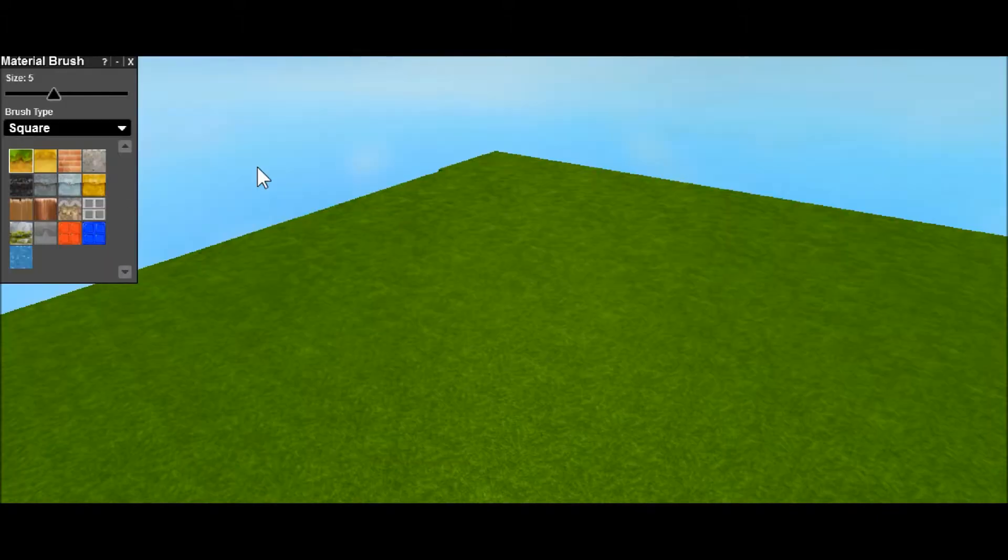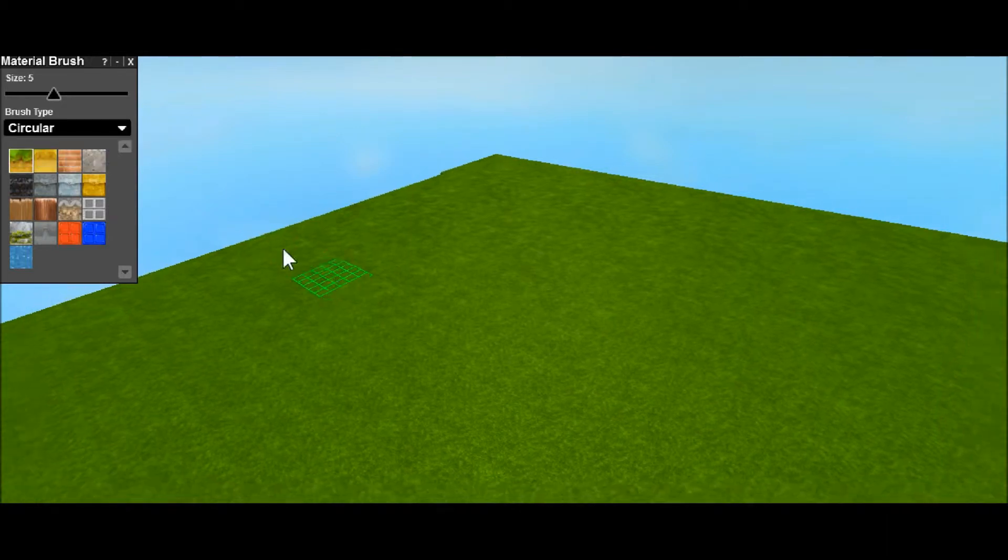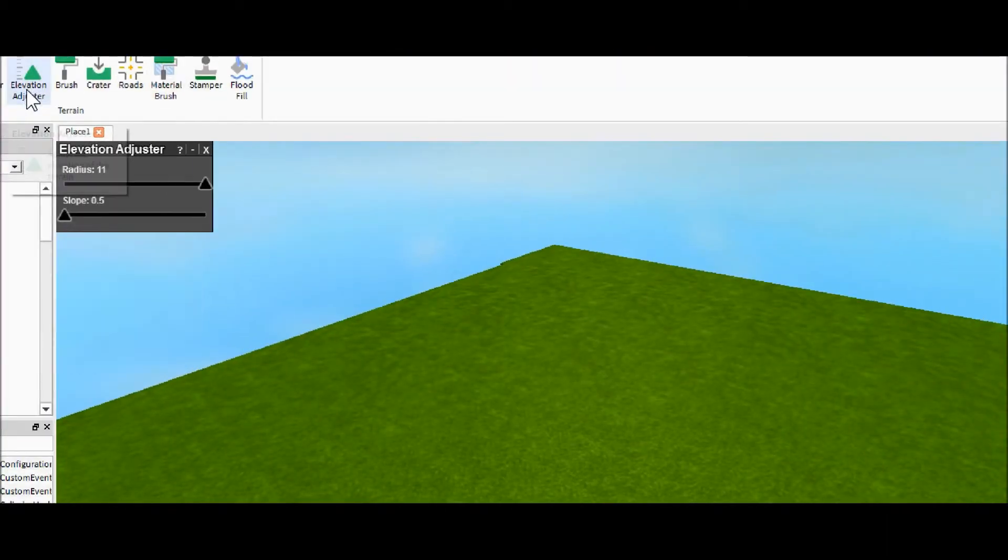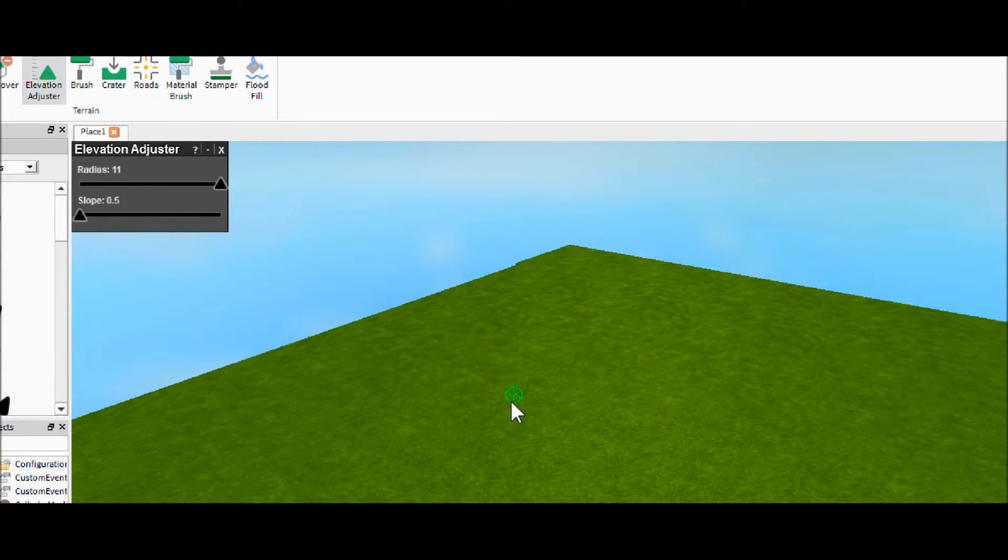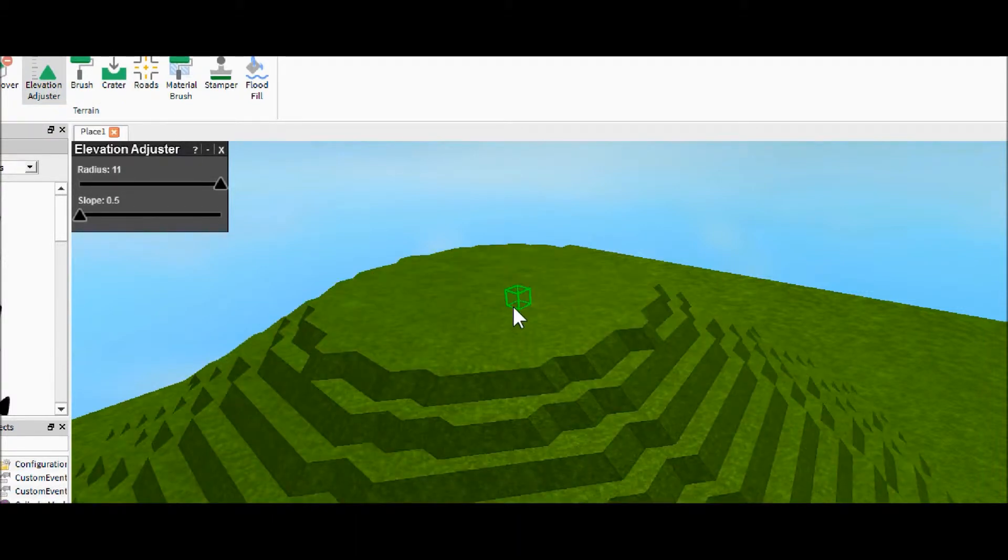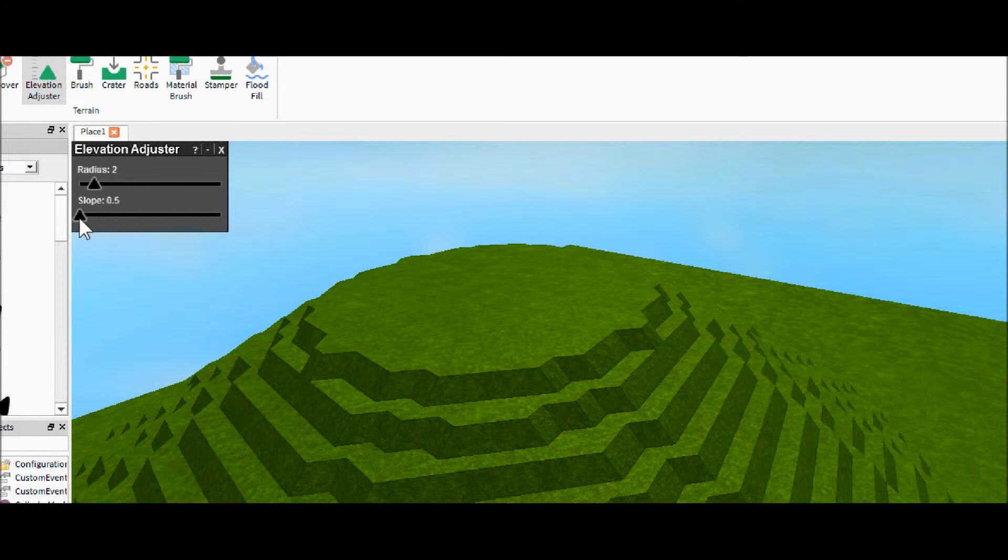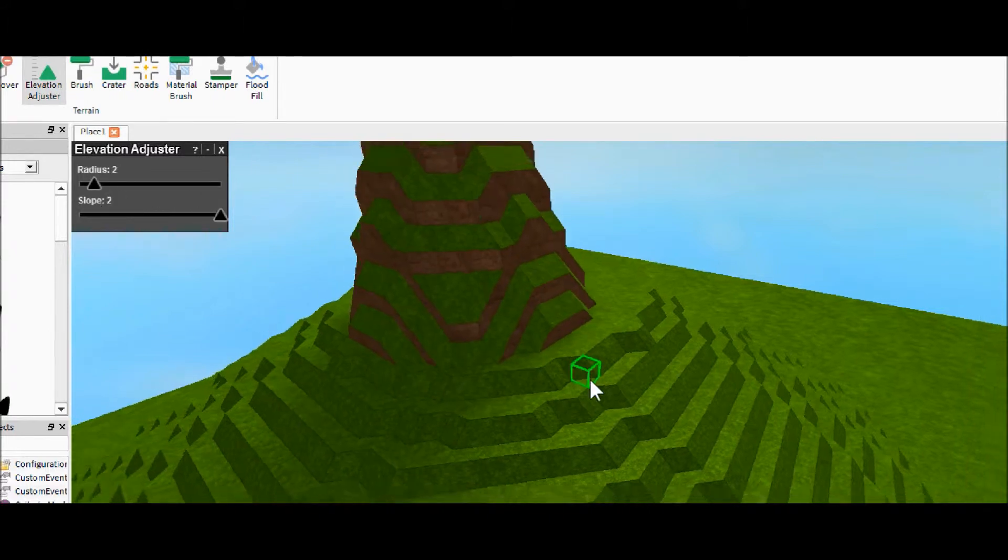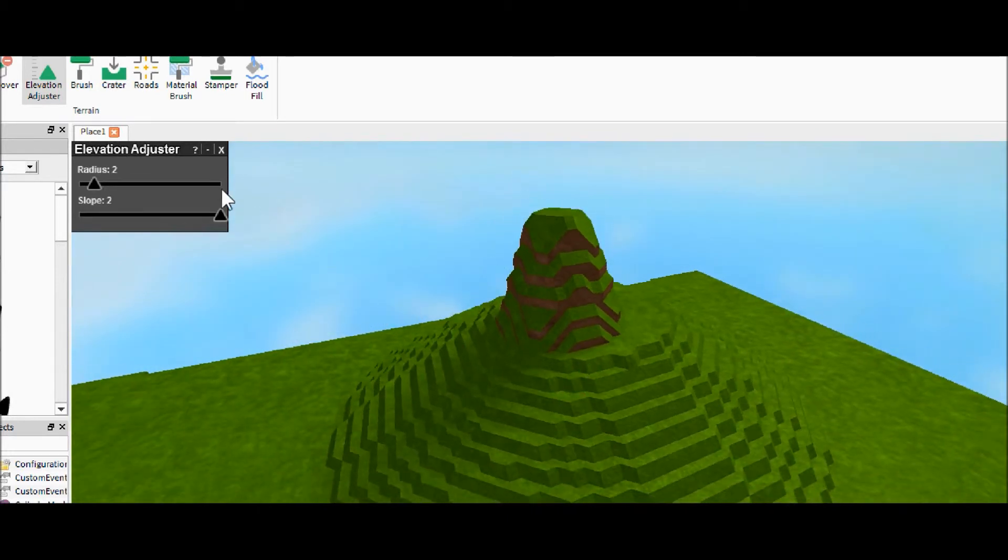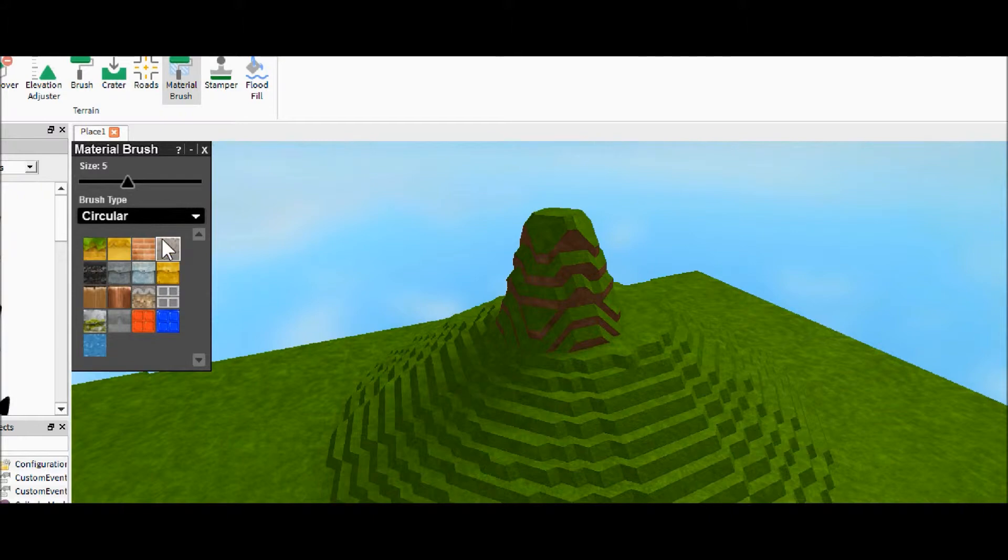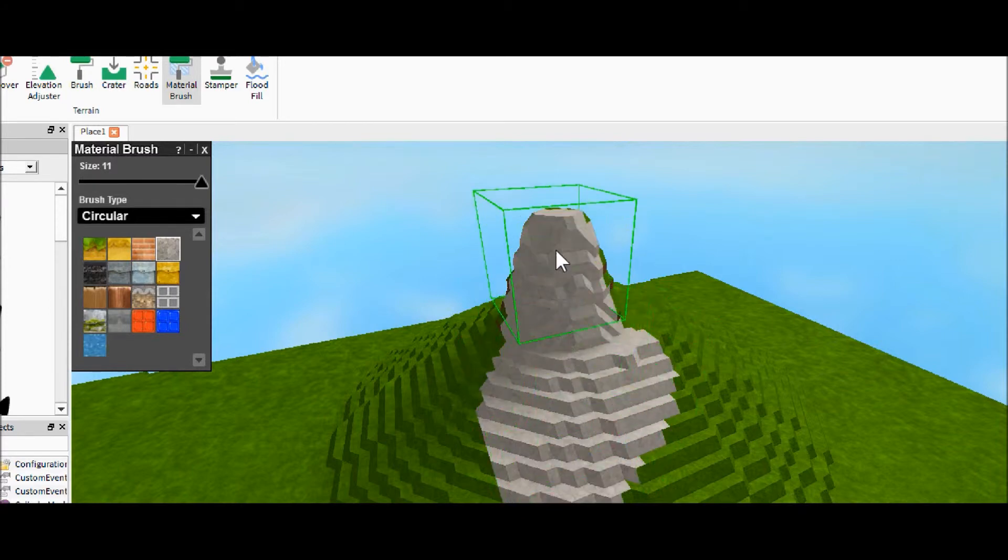This one is a material brush—this is where it gets pretty cool. So let's say we made a mountain. Let's kind of make it look like a real mountain. That doesn't look like a real mountain, but whatever. And then we get the material brush, and we want to paint it. So we'll click on the stony color, we'll make the size bigger, and we can paint the mountain.